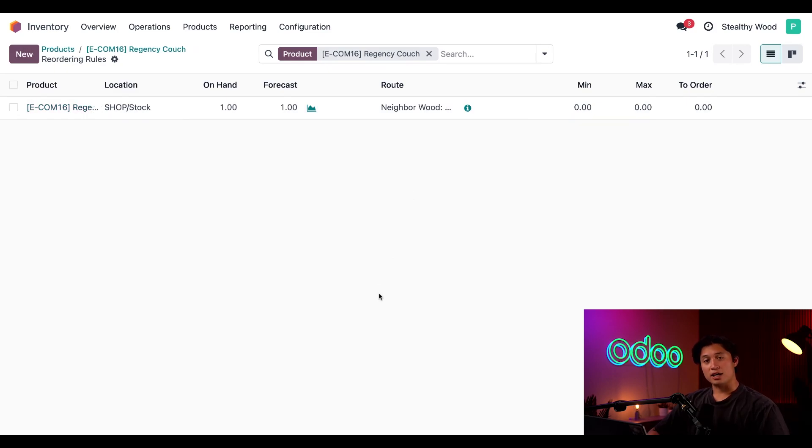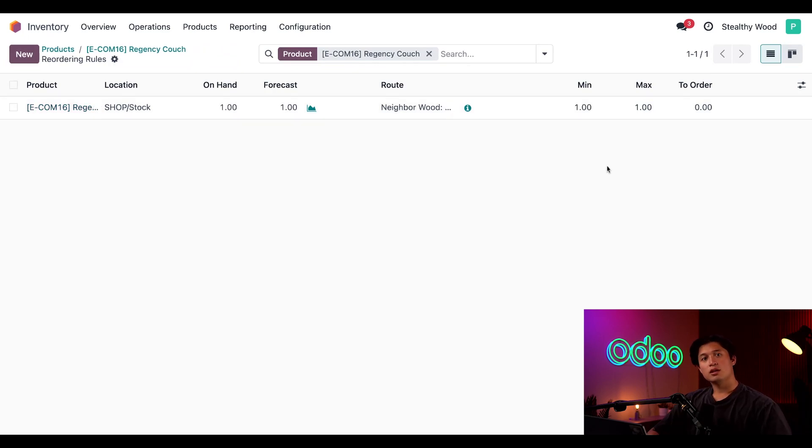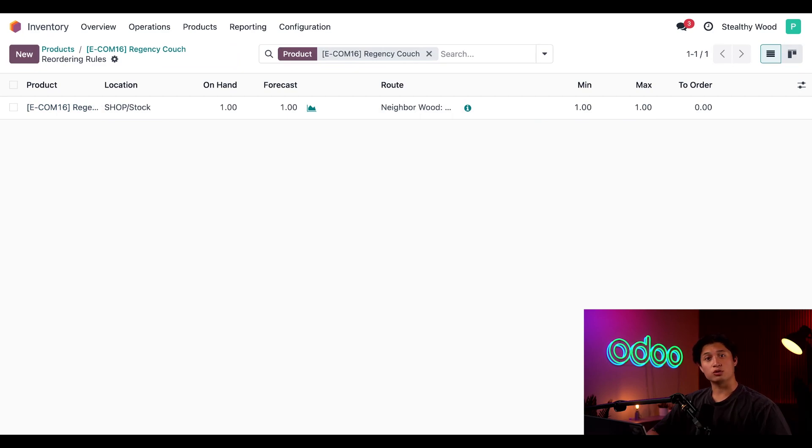In the minimum and maximum fields, I'll set both of those quantities to one, because I only want one in stock at a time. For more information about how reordering rules work, be sure to check out our other team's videos on that.